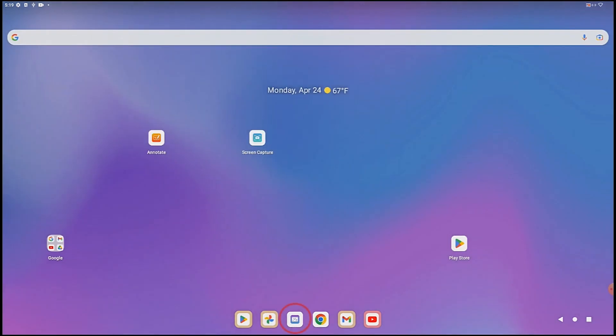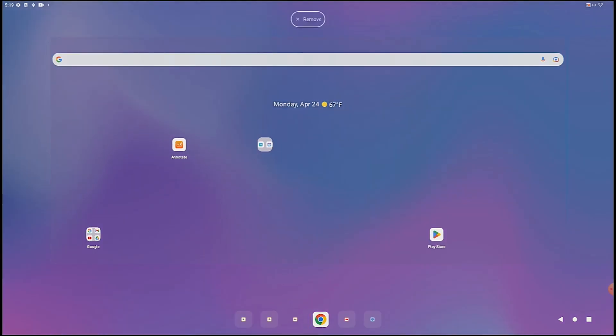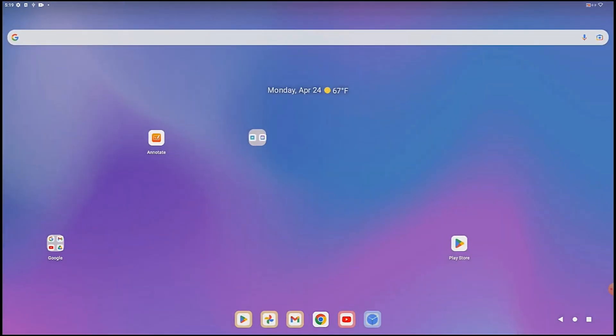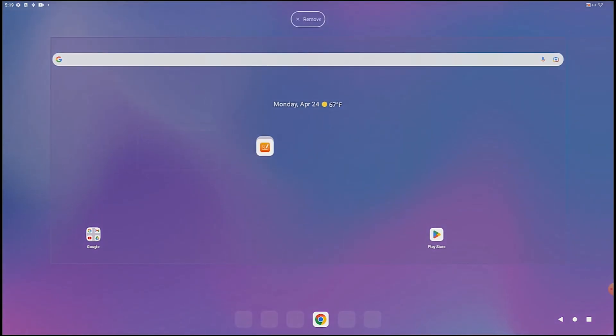Organizing your apps is easy with folders. Just drag and drop one app onto another. Now that the folder is created, you can drop other apps into it.